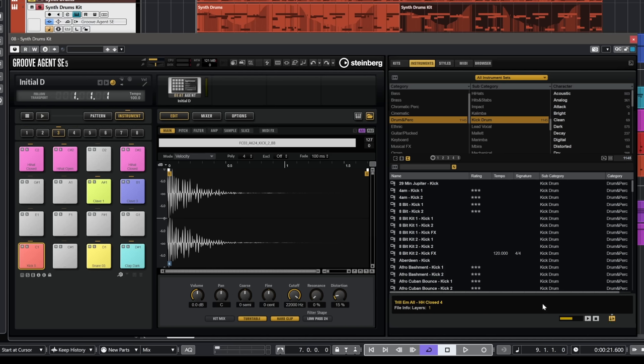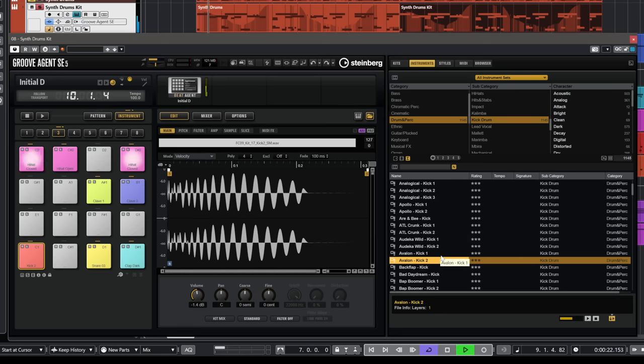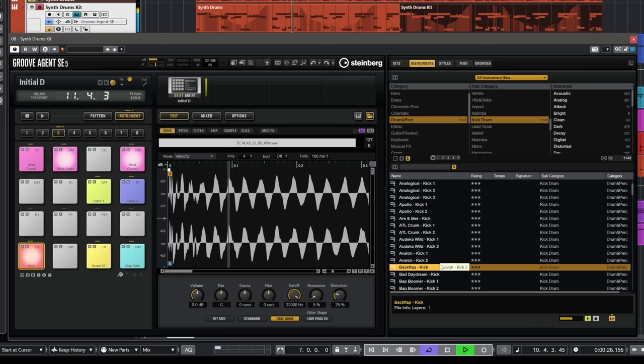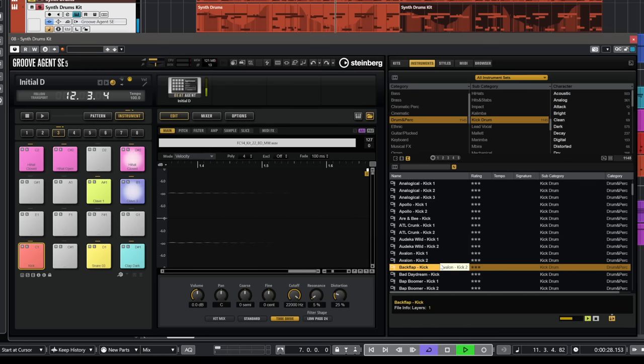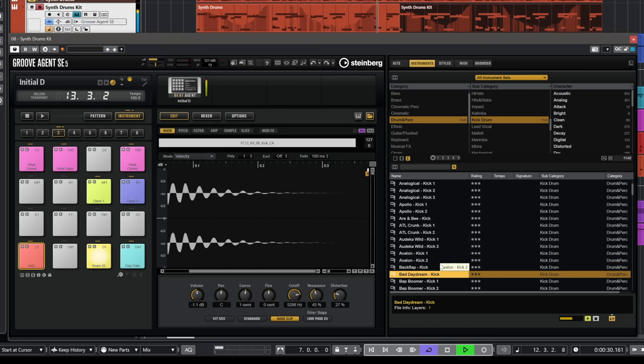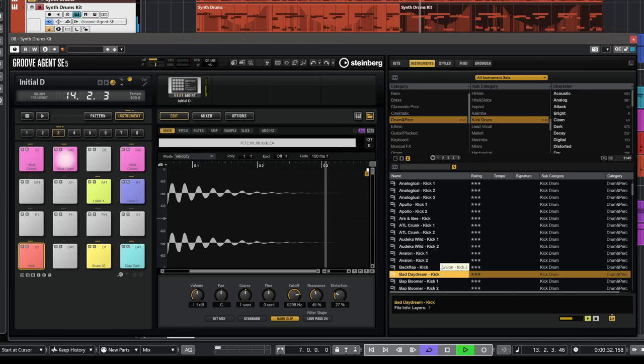So this is the pre-listen in place. This means that whatever sample I select right here we're going to audition this loop with this sample and then we can commit to this by double clicking on one of these samples. So let's have a listen to some kick drums. I'm going to choose this one first. Let's see. Too long. That's nice.